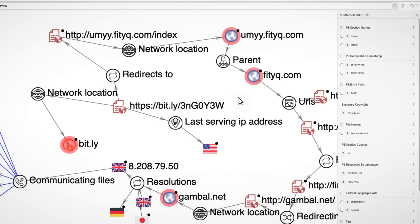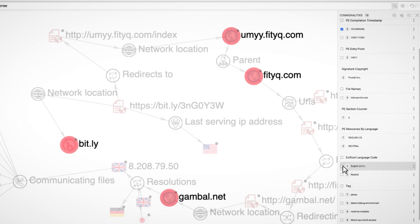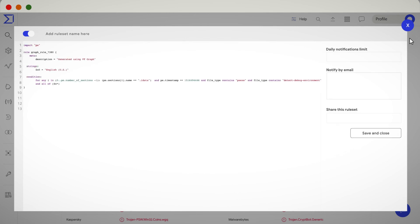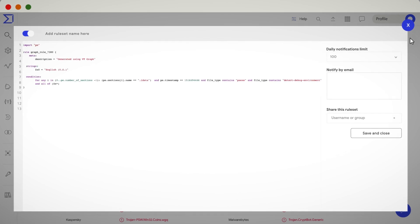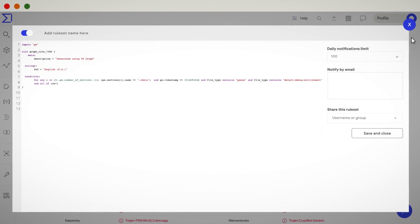Select the relevant ones for your future LiveHunt rule and click on the VT Hunting button. This will instantly create a YARA rule matching your conditions so you can start monitoring future matches.